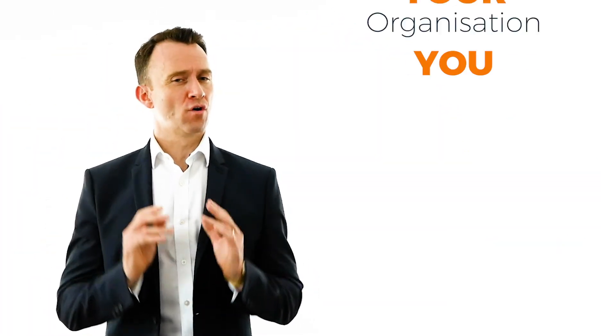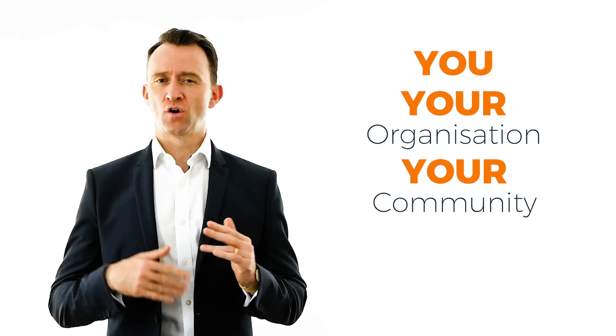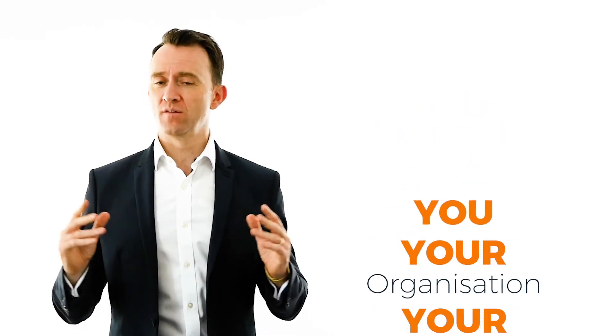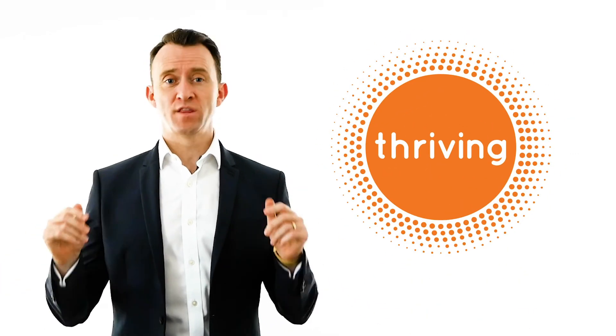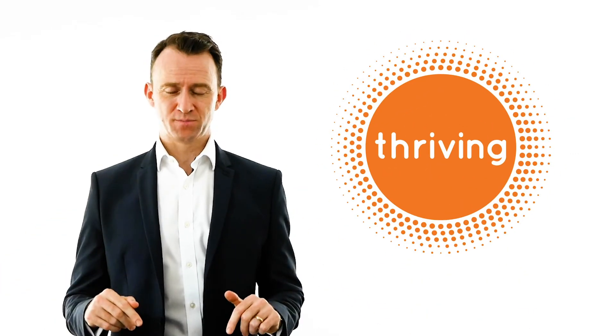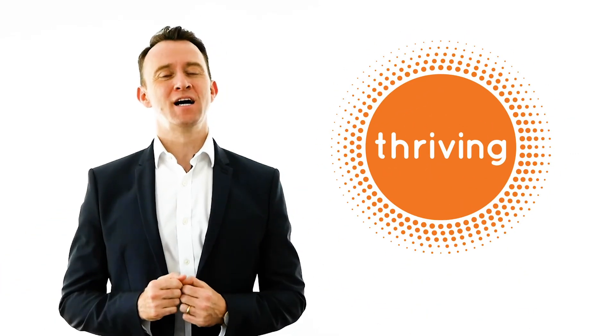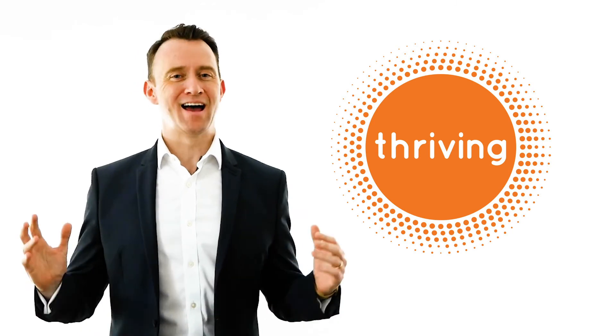If you're interested to find out how we can help you, your organization, or your community to thrive more of the time, you can use the form at the bottom of this page. In the meantime, be well and thrive.